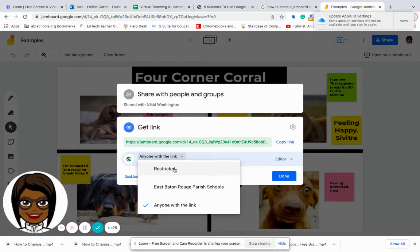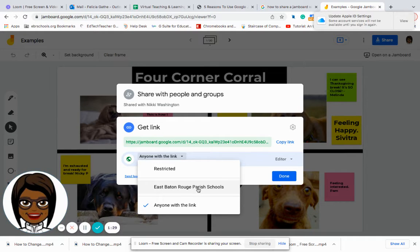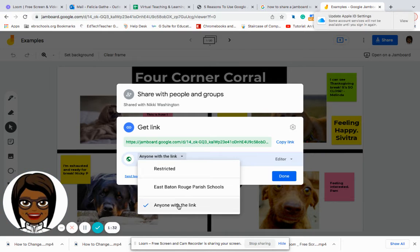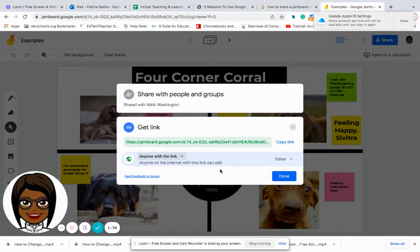And so I can say anyone with the link. I can restrict it. I can say just East Baton Rouge Parish School employees. But I am going to stick with anyone with the link.